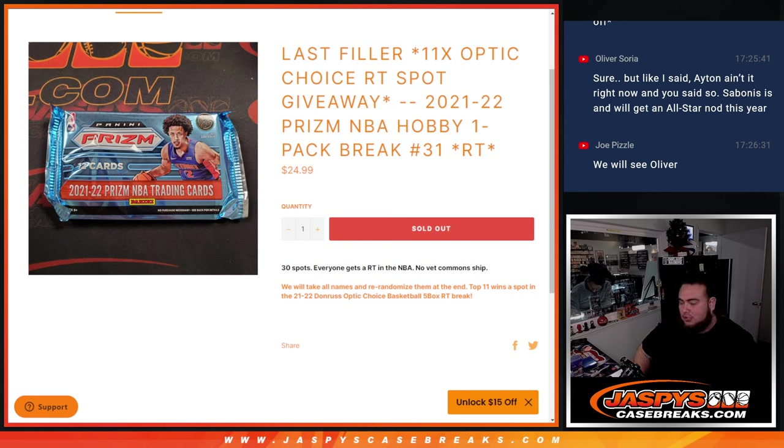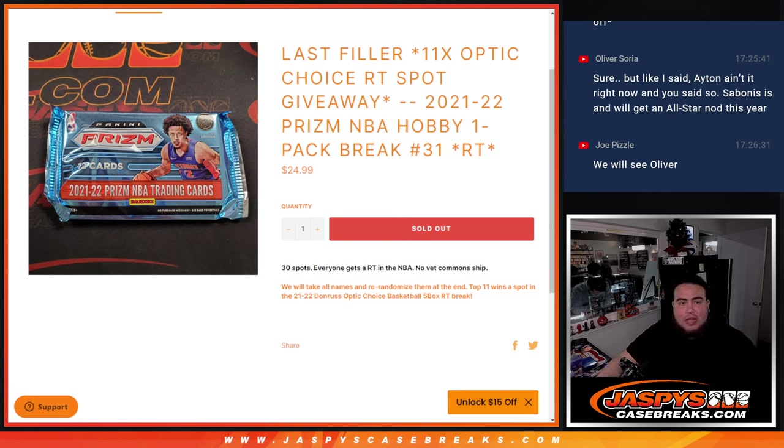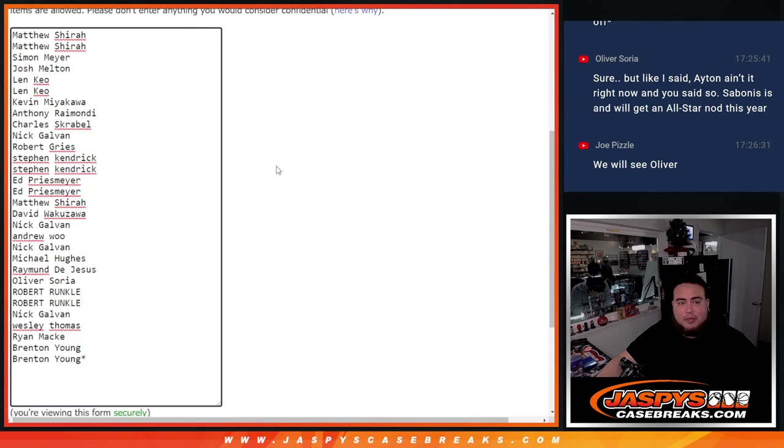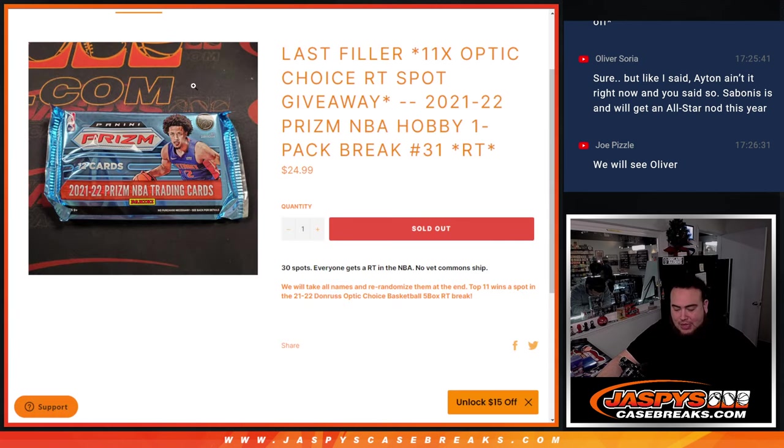So again guys, first we'll do the break, randomize customer names and teams, distribute the hits out of the pack, then at the end we'll randomize the original customer names I bought in and top 11 get in. So let's